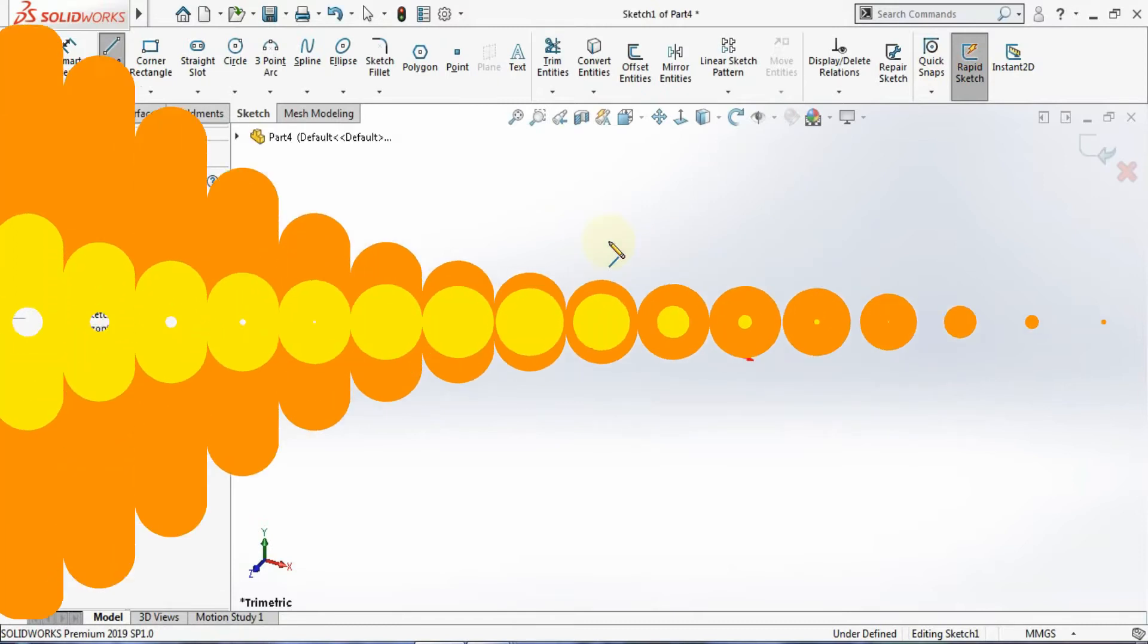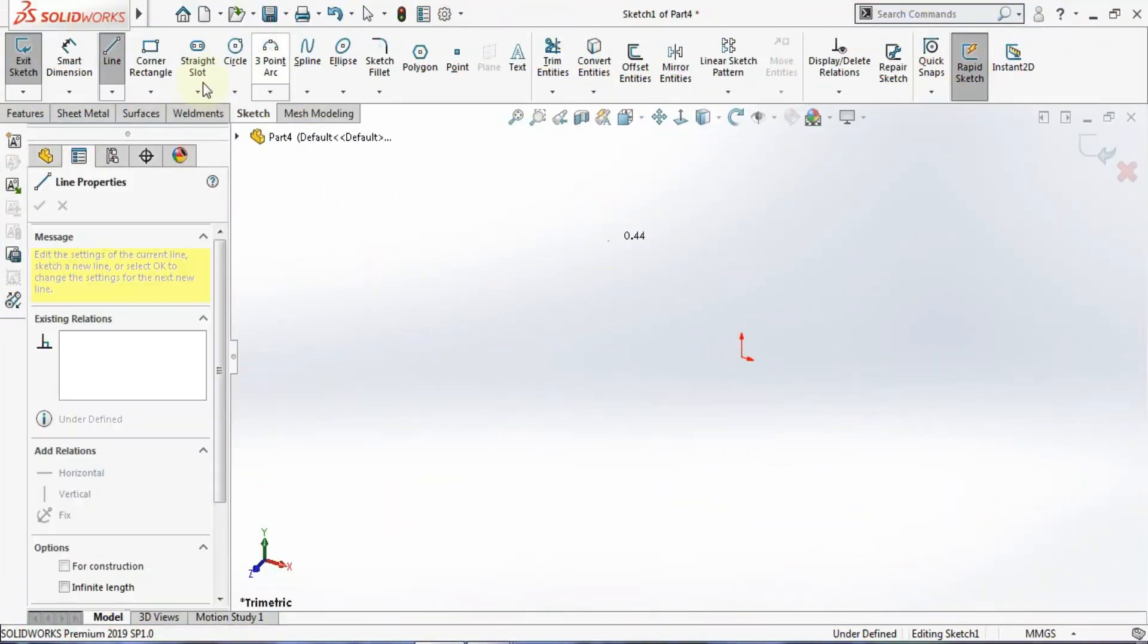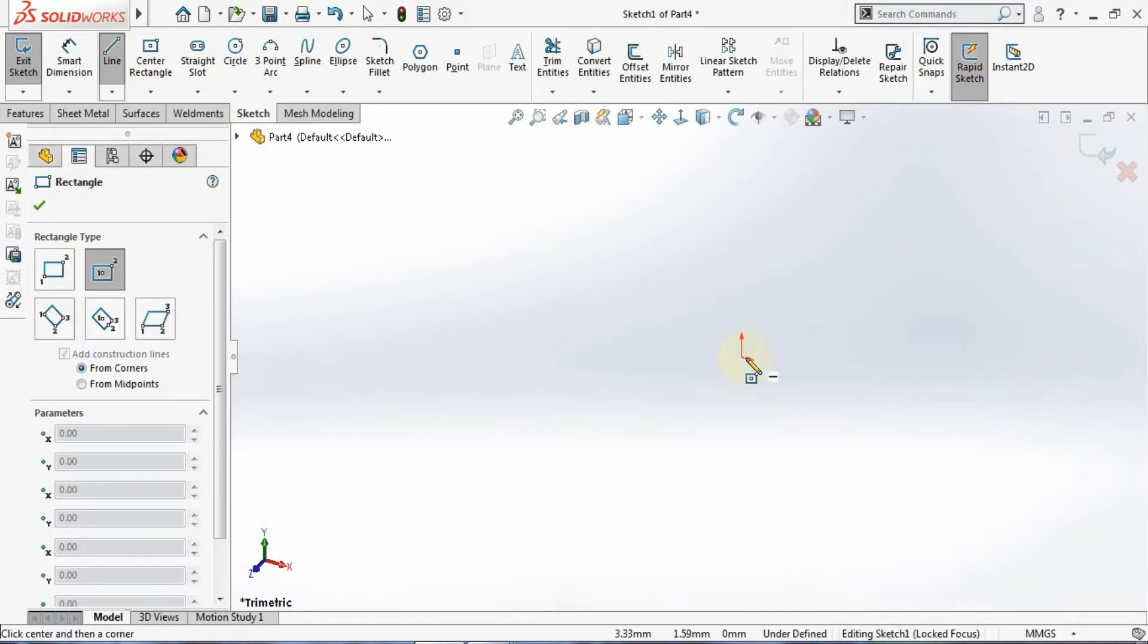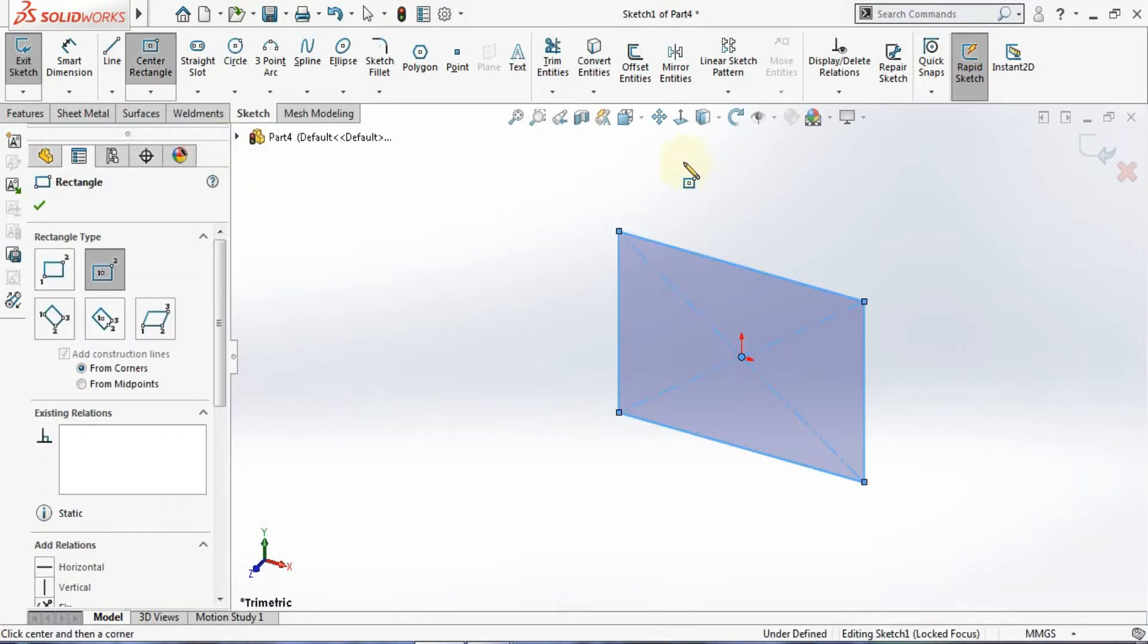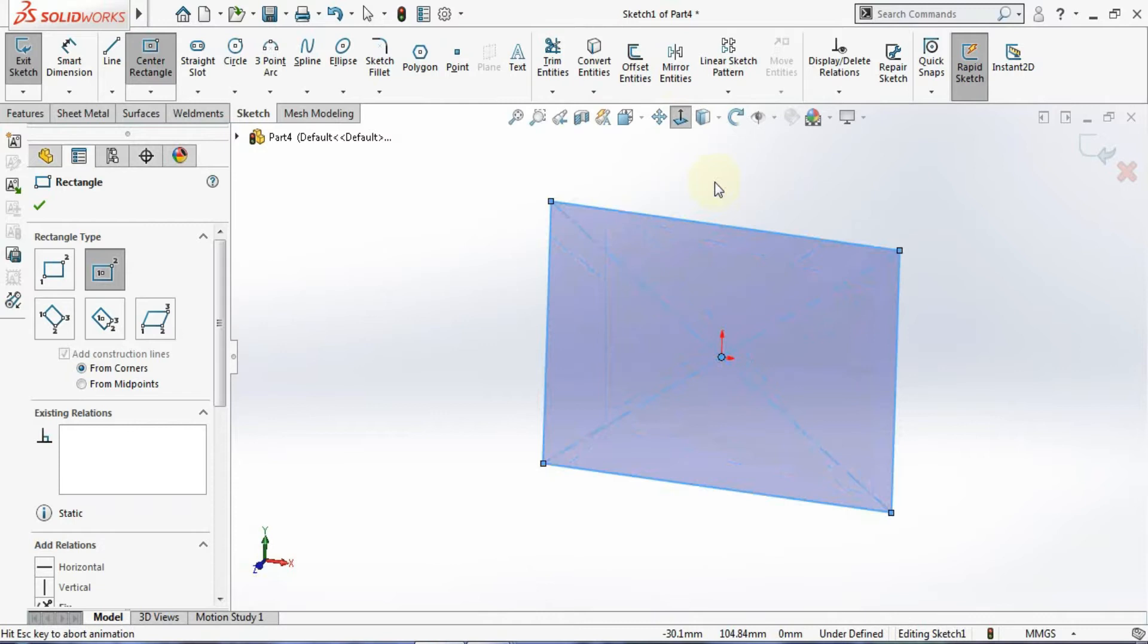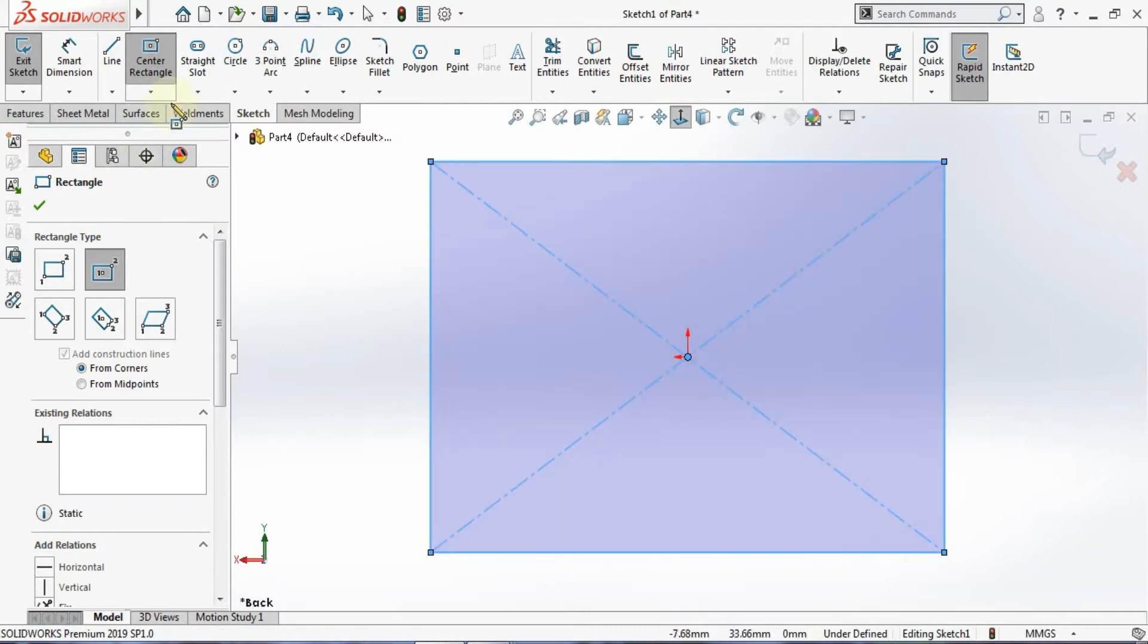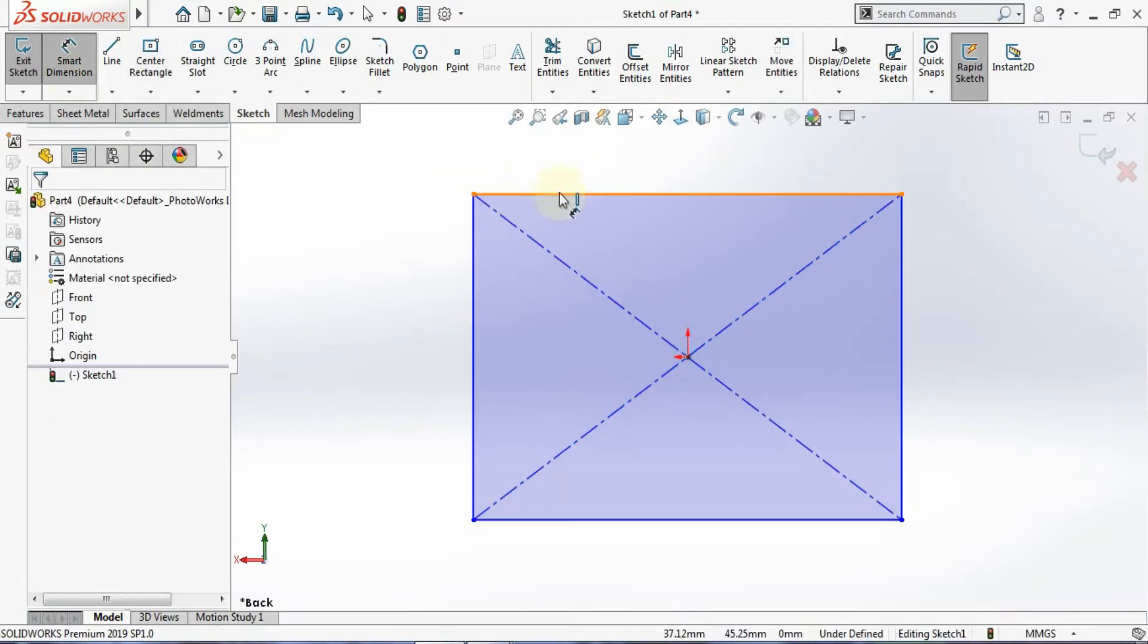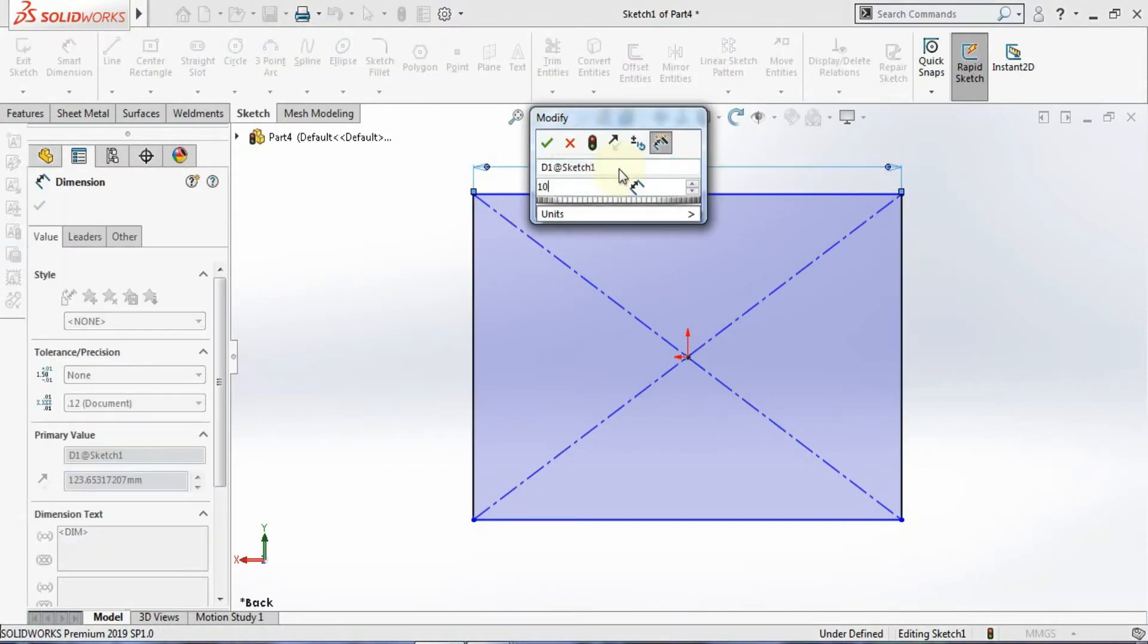Now I'll make a simple rectangle and make it fully defined. Let me make it normal to the plane and give the dimensions. I'll give this dimension as 100.